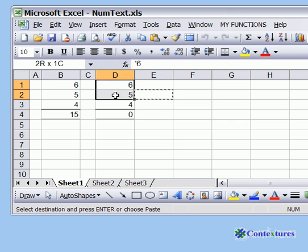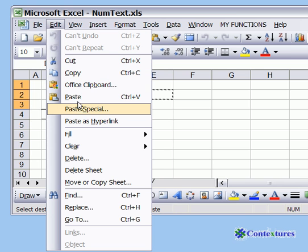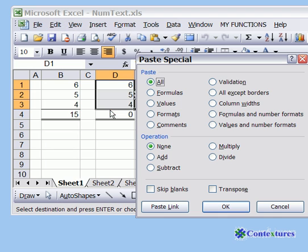So our next step will be to select all those numbers, go to the Edit menu, and click on Paste Special.